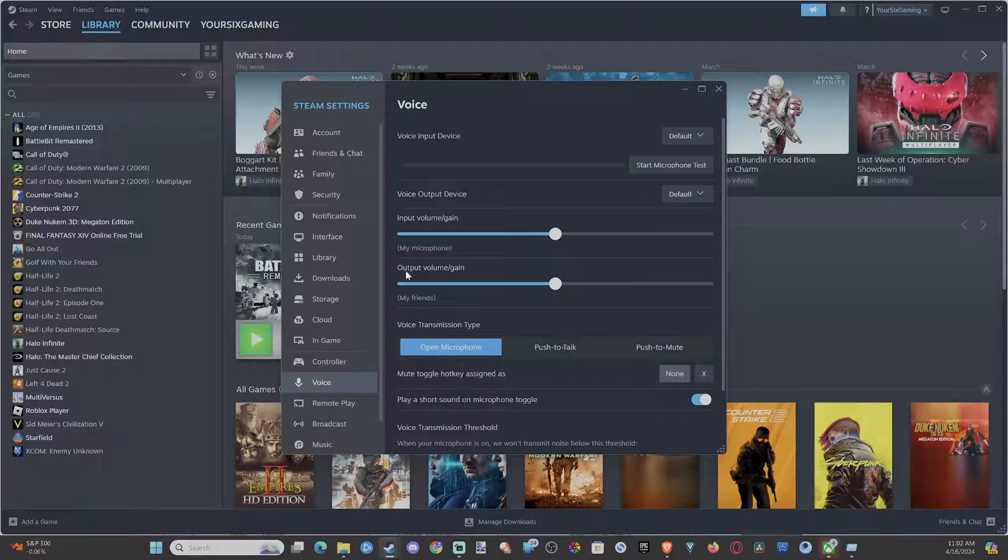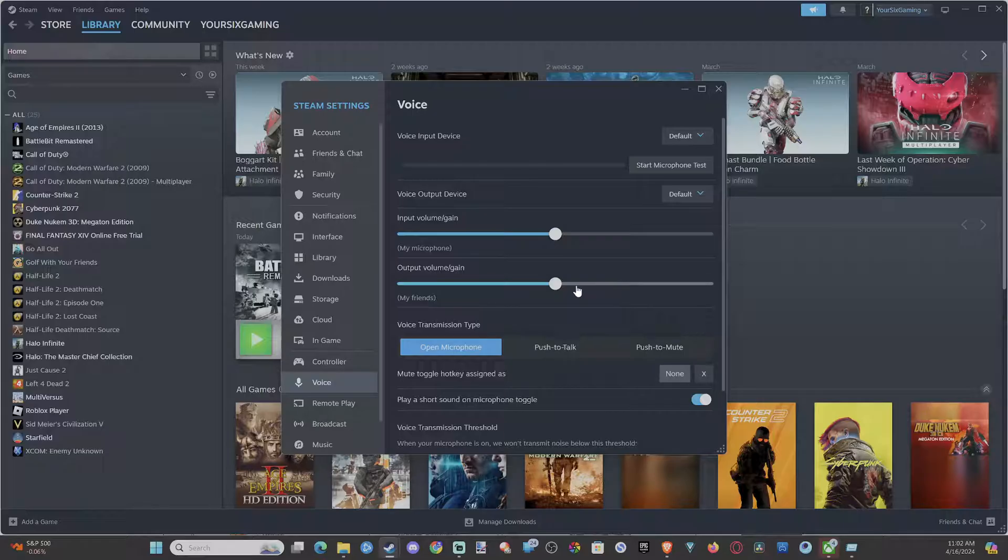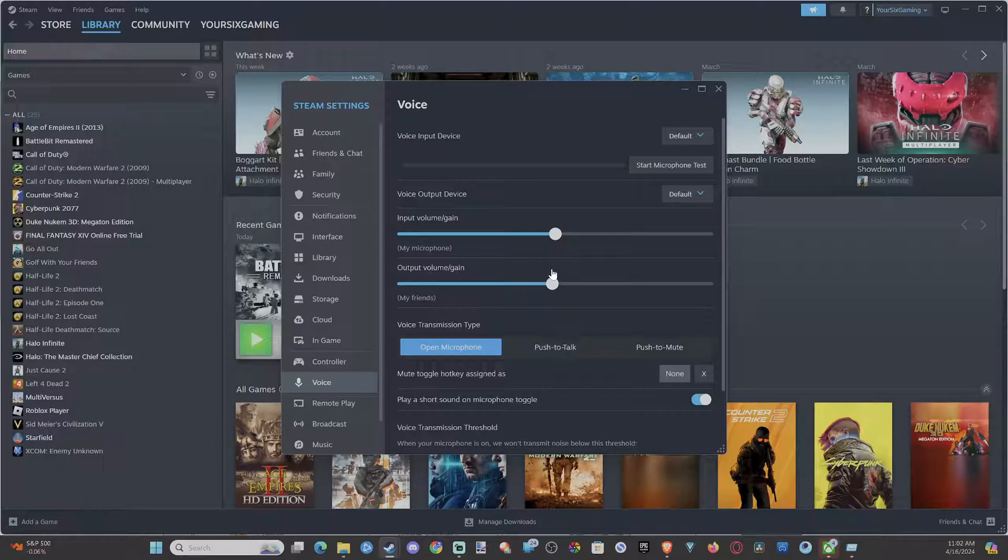And then here is the output volume. And this is for my friends, your friends, if you have any friends. And if we go to the right, this is going to make the sound of your friend's voice a little bit louder when you're playing.